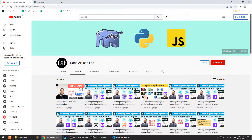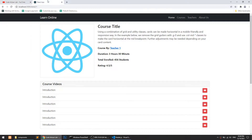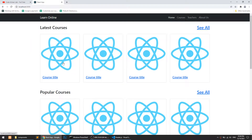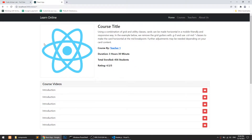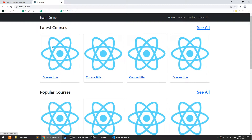Hi guys, welcome to Code Artisan Lab. This is video number 15 for learning management system in Django with React.js. In our previous video, video 14, we created the course detail page. If you go to the home page and click on the first thumbnail or first title, you get redirected to the course detail page. Currently I have applied this only for the first one; when we make it dynamic it will apply for all.